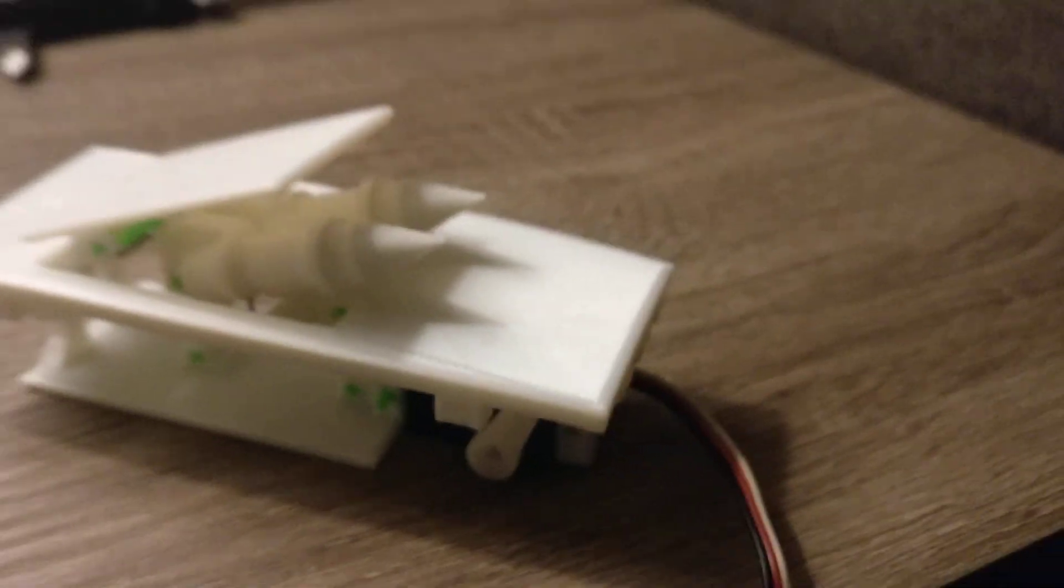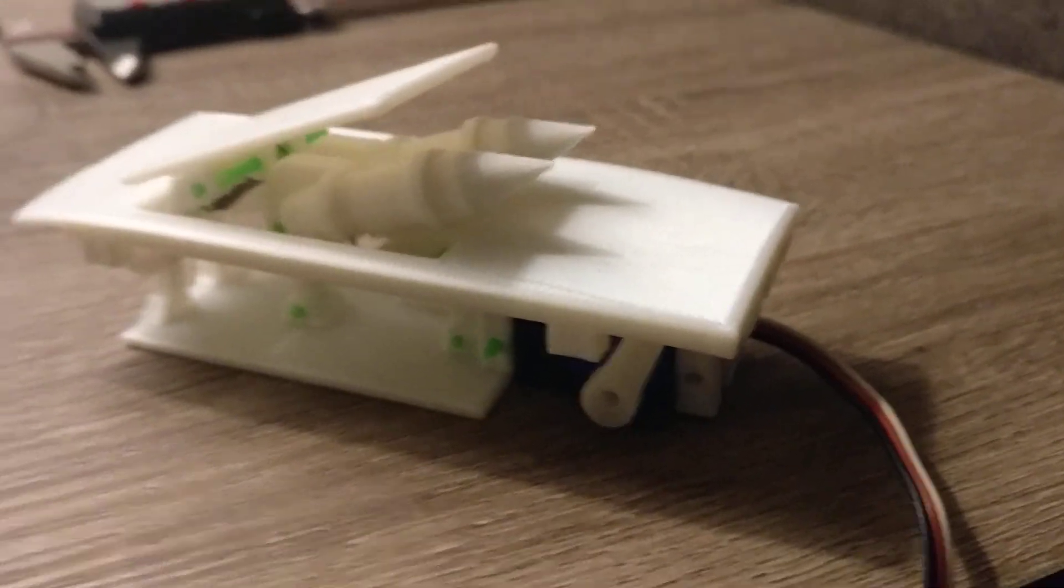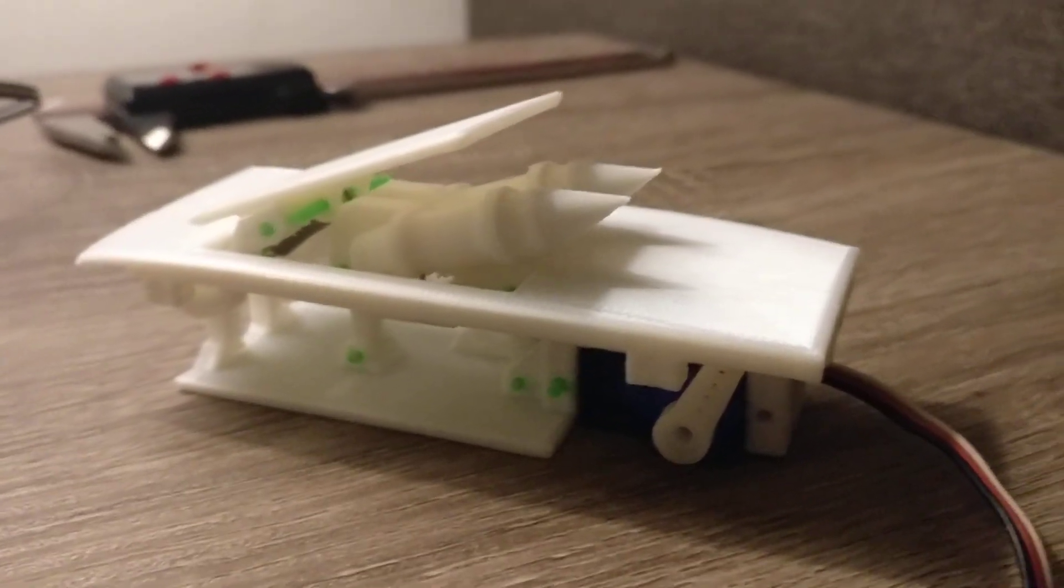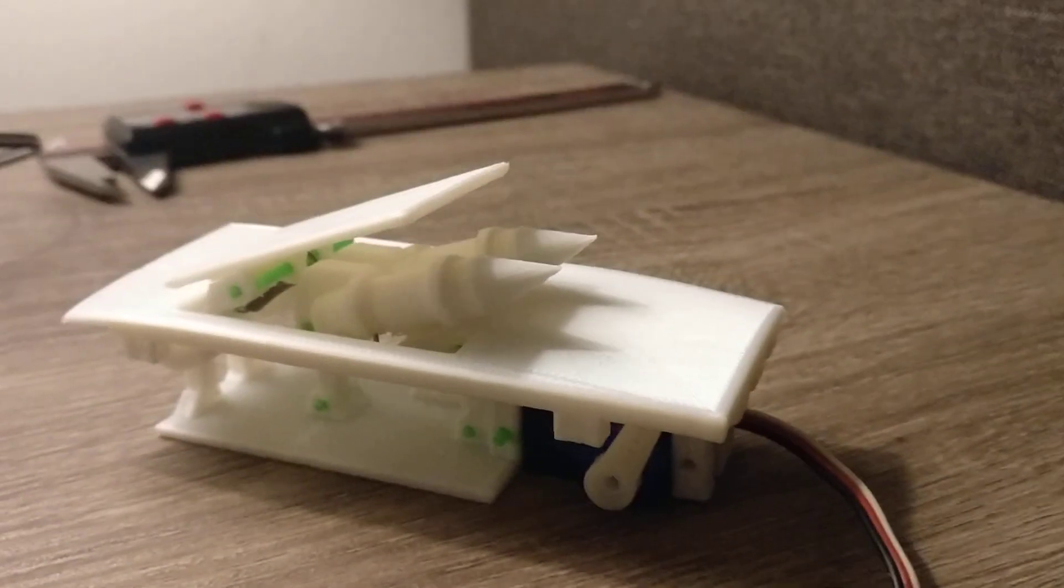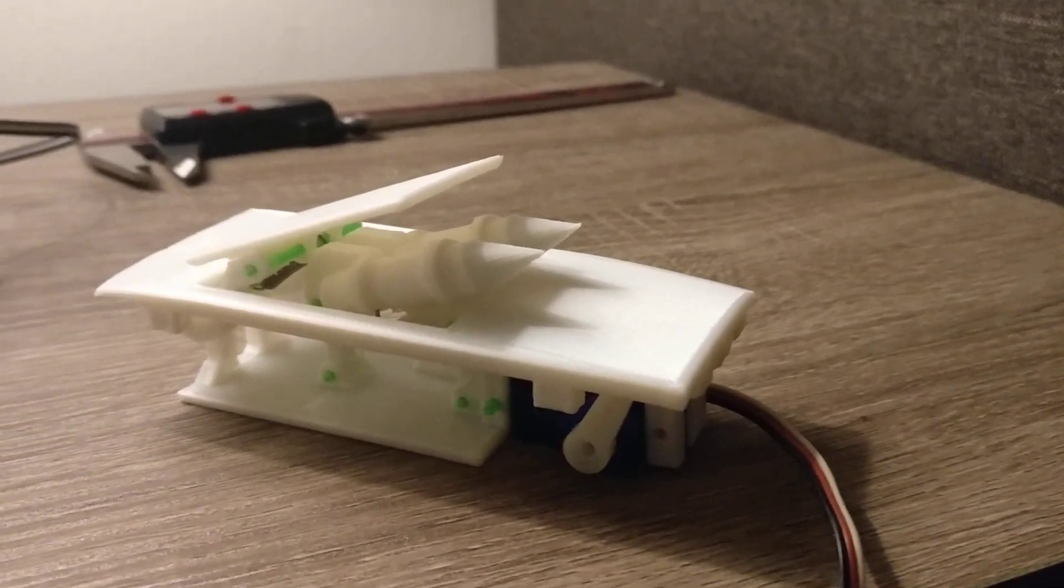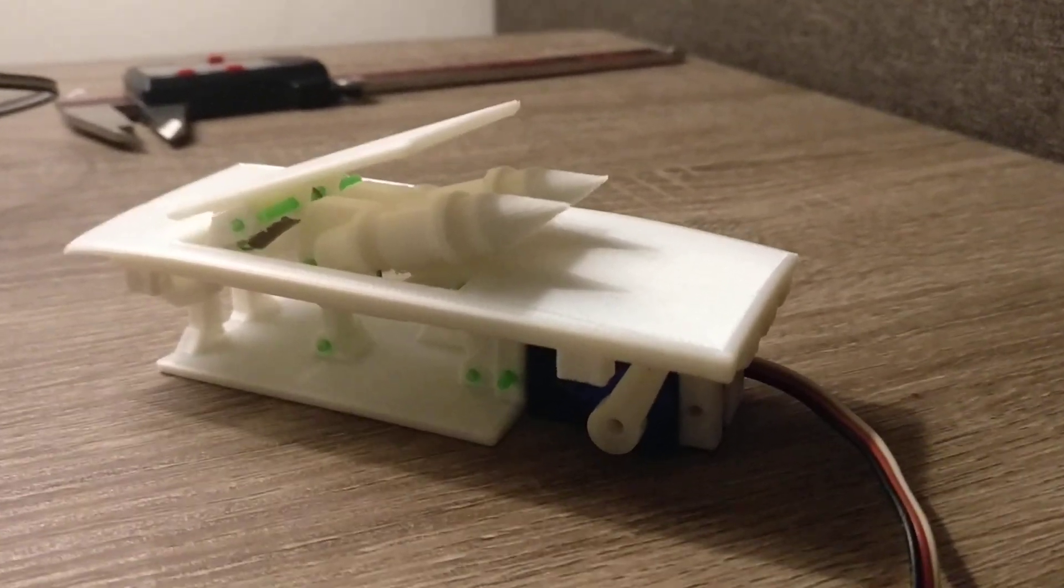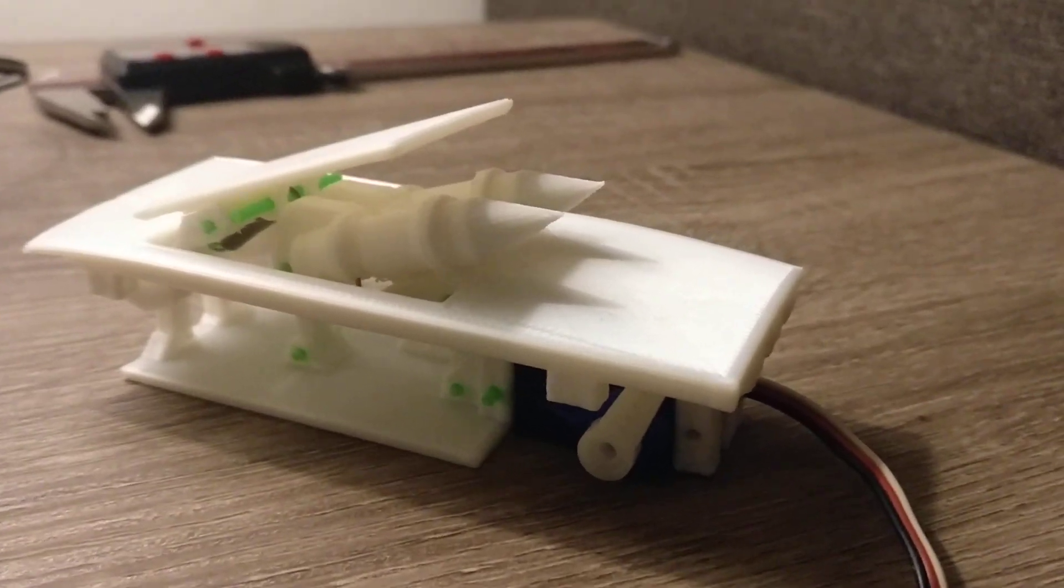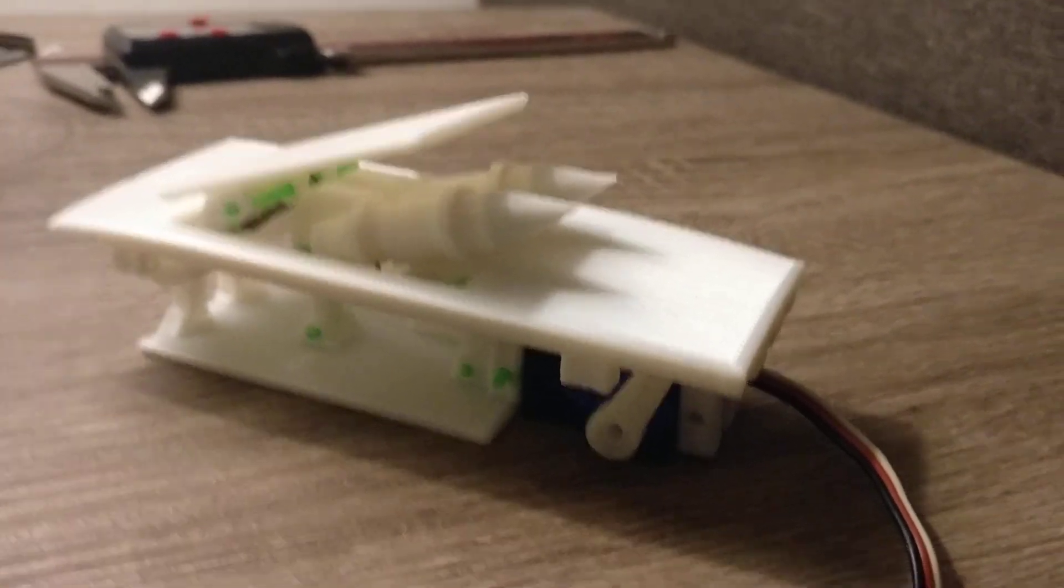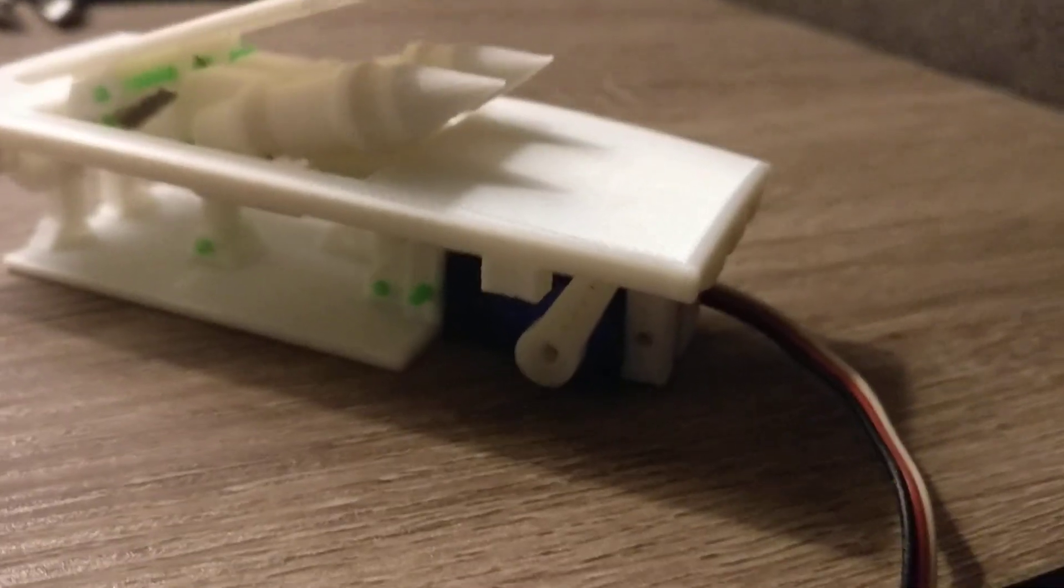I don't have the rockets glued in. I was modifying the design and the version that's in the Thingiverse files is more up-to-date than what I have here, but they work for demonstrations.